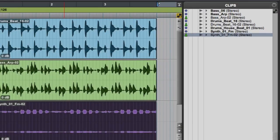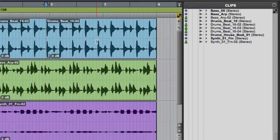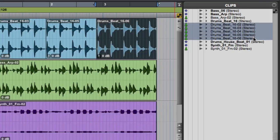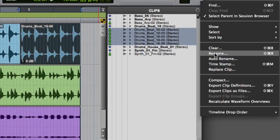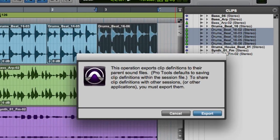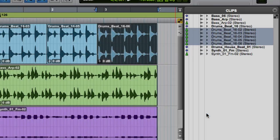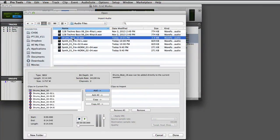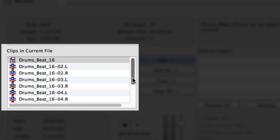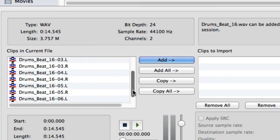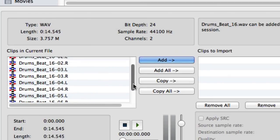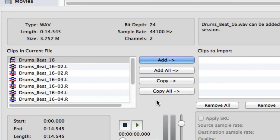A more obscure function is to export clip definitions to parent files. One example is to take a drum loop that's been sliced into individual smaller loops, select them in the Clip List, then choose Export Clip Definitions to write the subset clip definitions back into the parent file. If you click Export, you can go to your Import Audio dialog, locate the whole file clip, and see all of the clip definitions inside the file. This would allow you to import just those particular clips into a future session, and could be a great way to build up a library of drum loops in a more concise format.